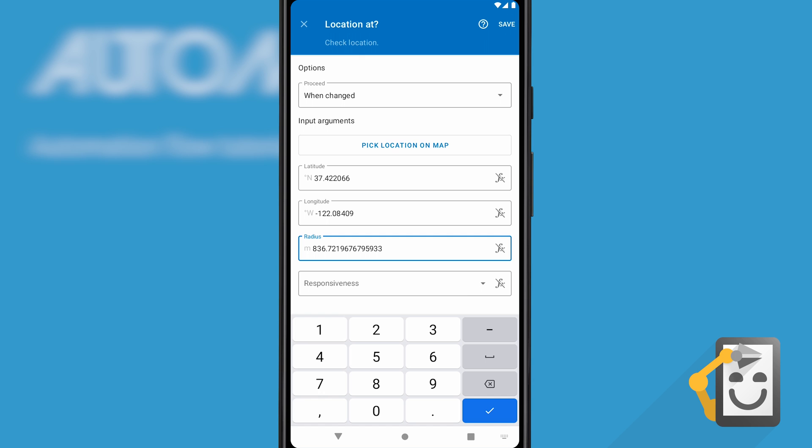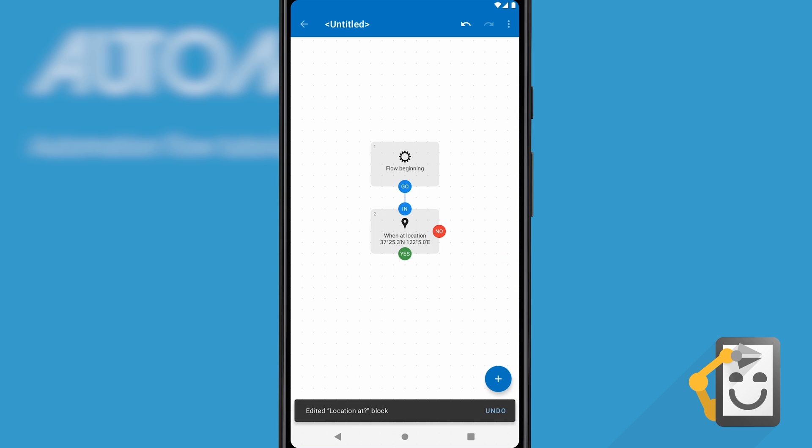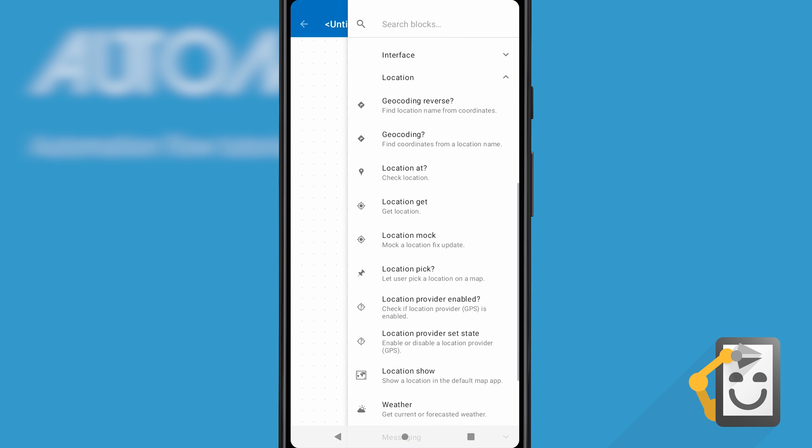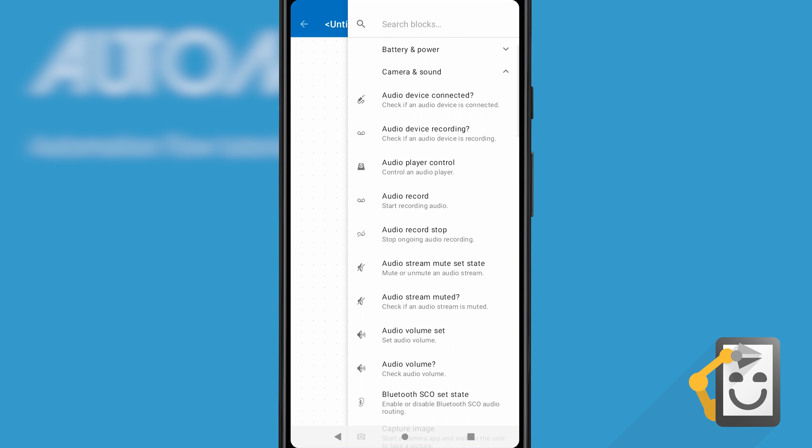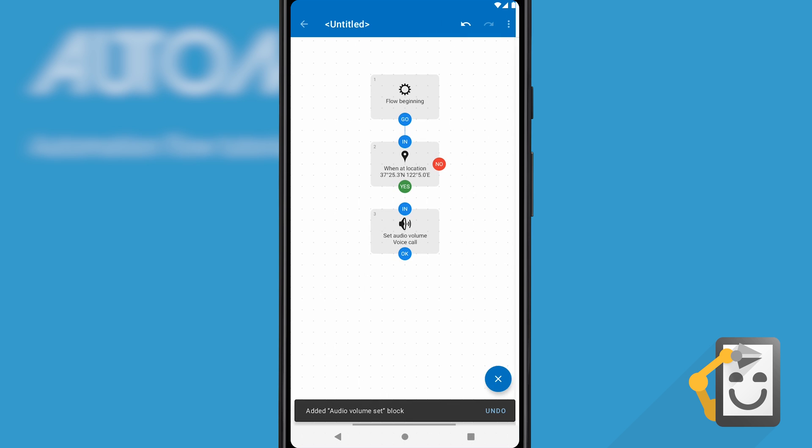Click the save button to return to the flowchart. Our flow should also do something like decreasing the ringer volume when you enter the location and increase it when you leave. For that, we'll need to add two audio volume set blocks. You'll find it in the camera and sound category.